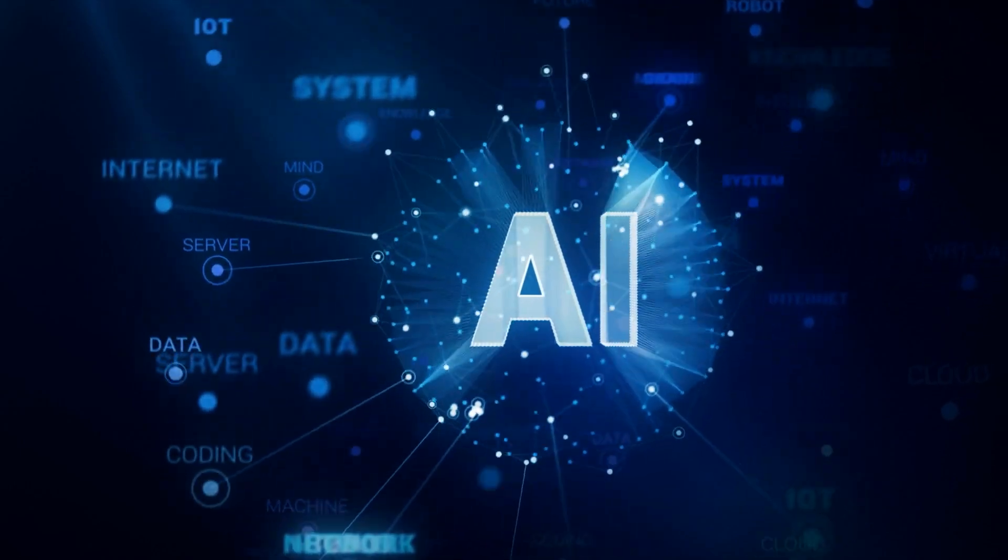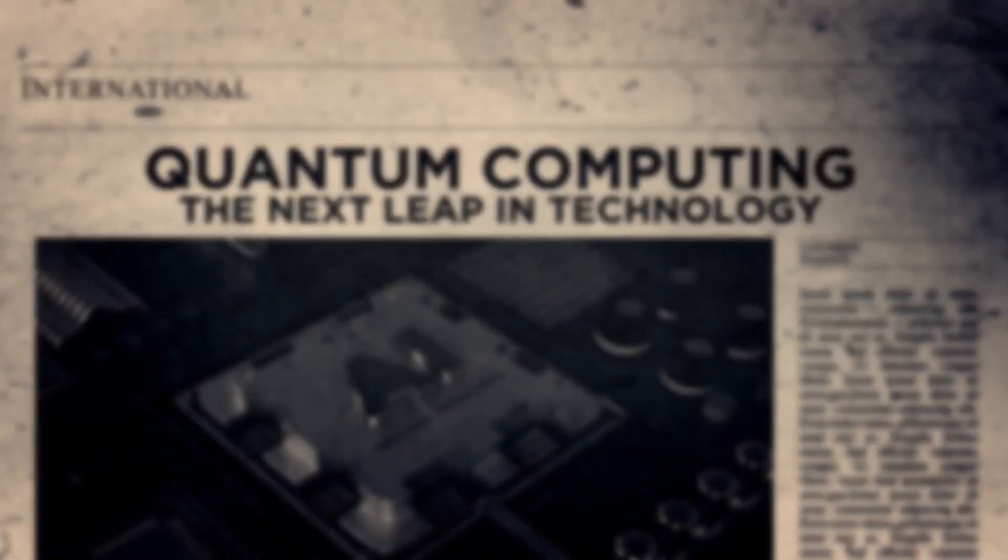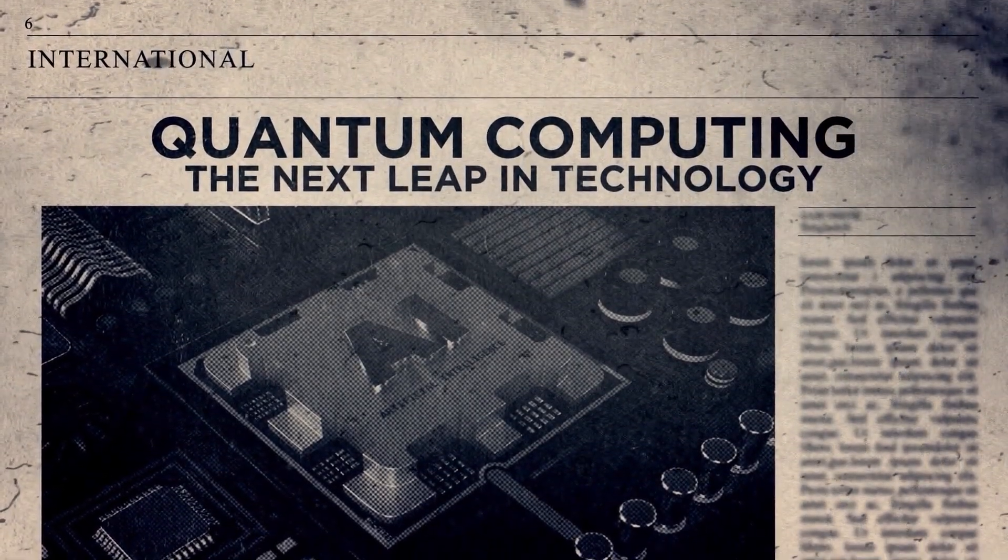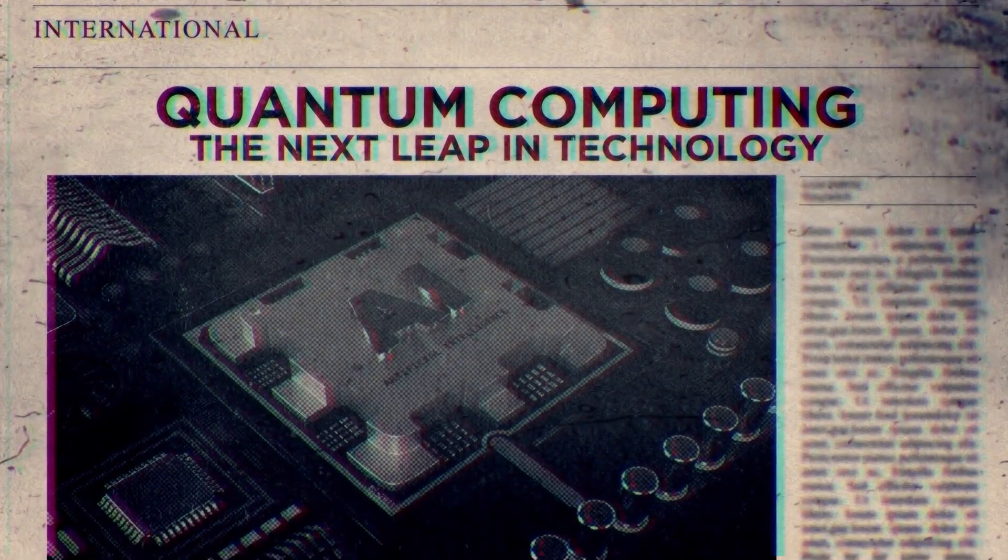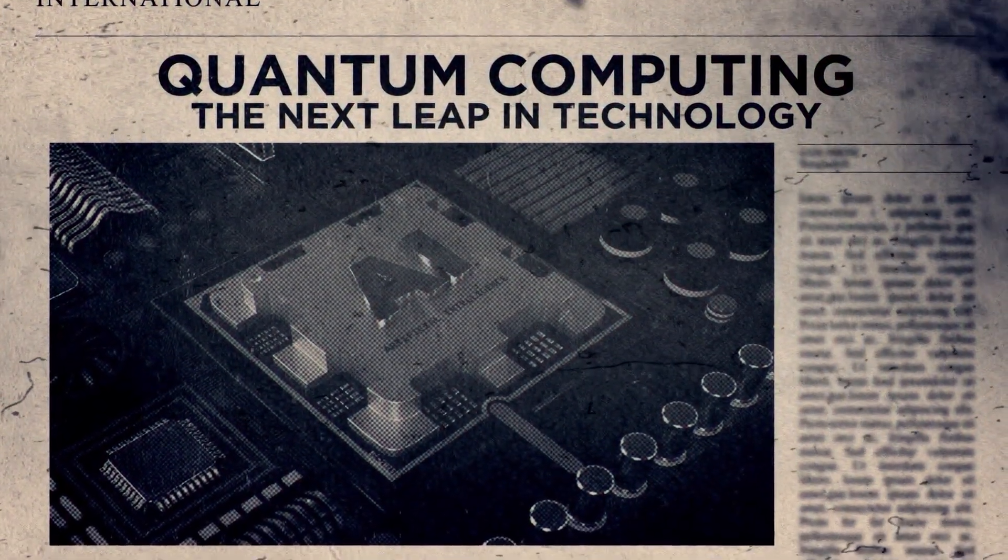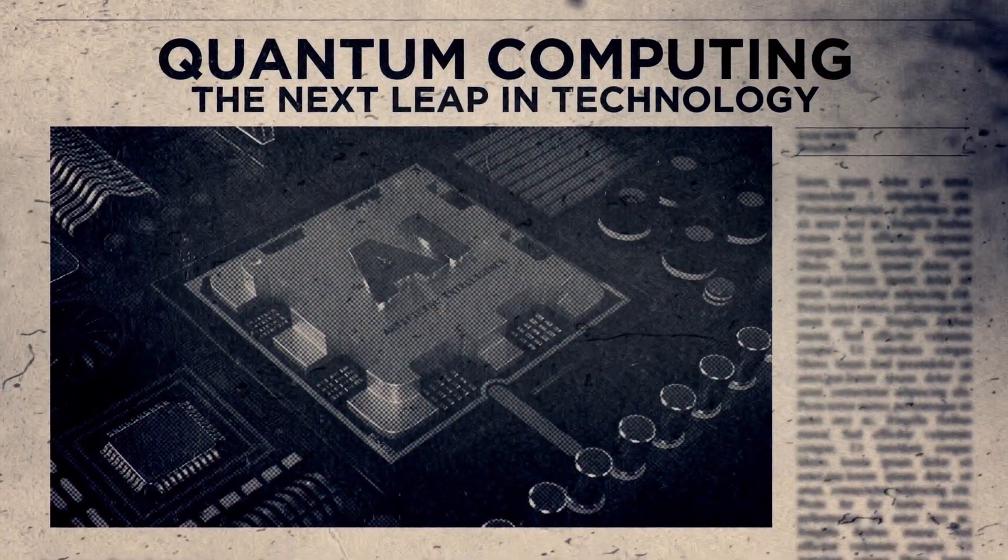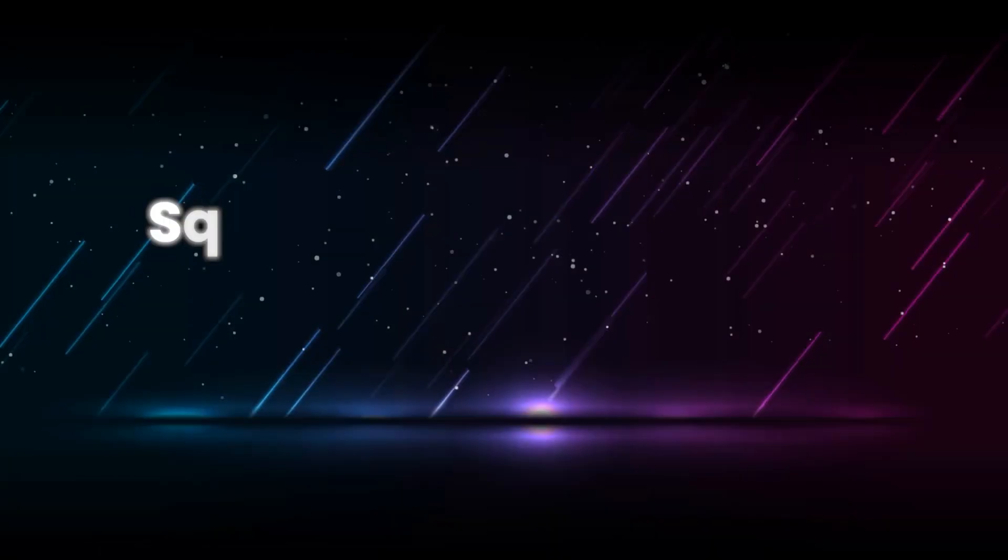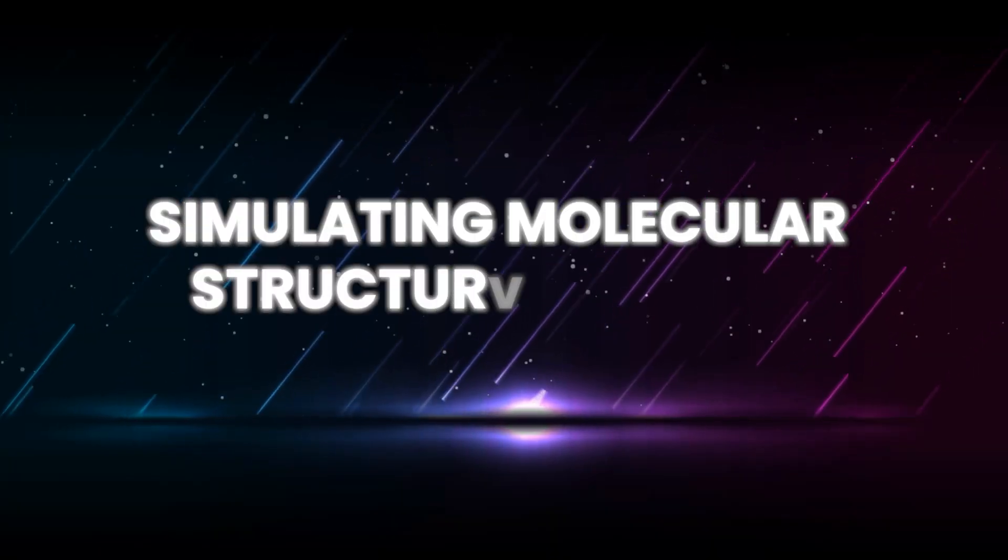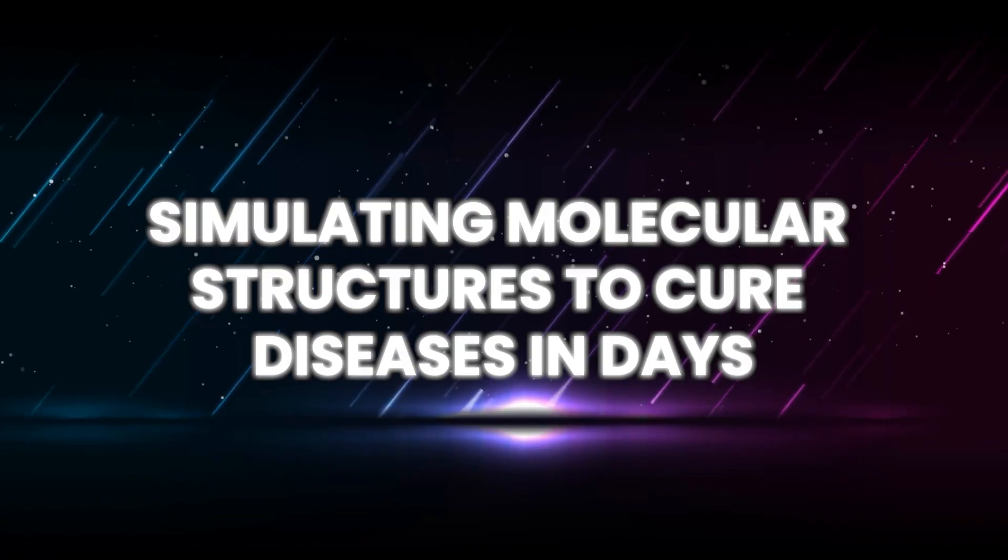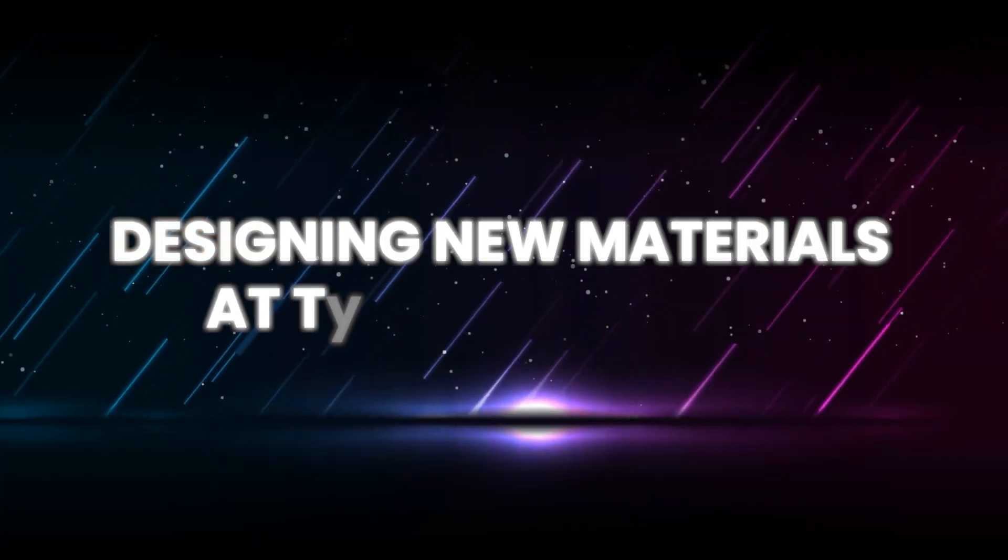Now here's where things get wild. Kaku believes quantum computing won't just make our tech faster. It will crack problems that are literally unsolvable by today's machines. We're talking about simulating molecular structures to cure diseases in days, designing new materials at the atomic level, cracking encrypted data in seconds.